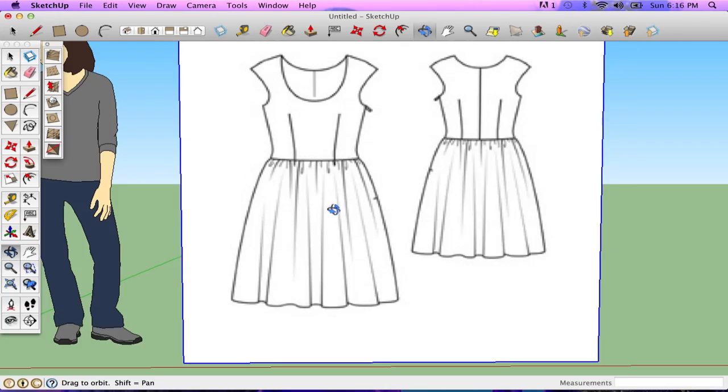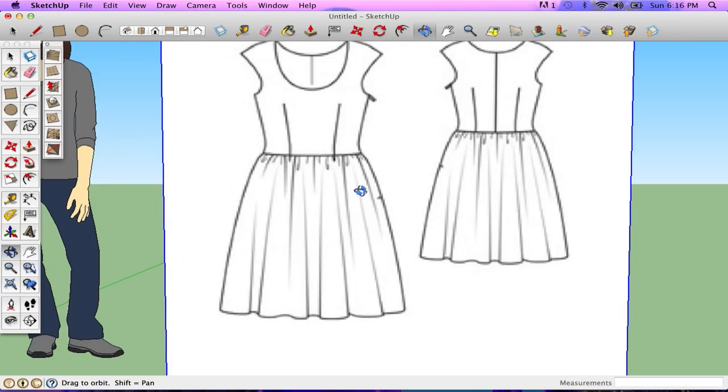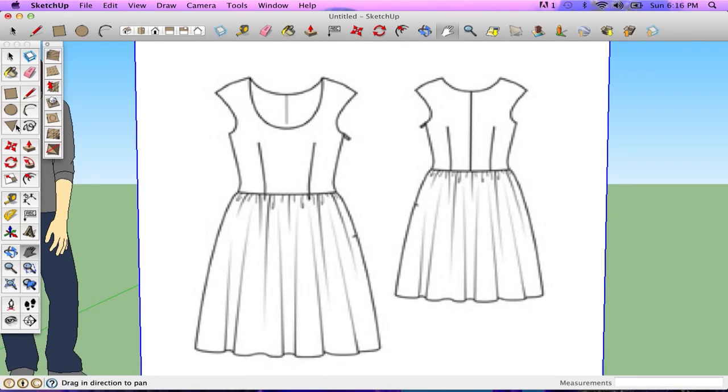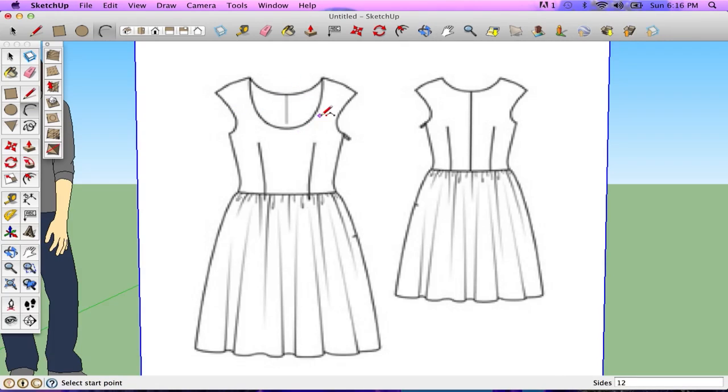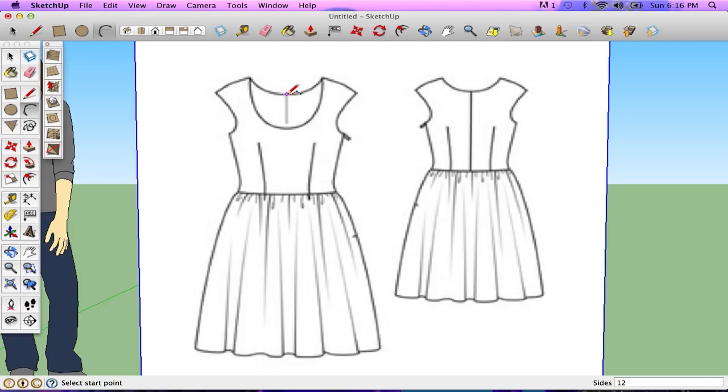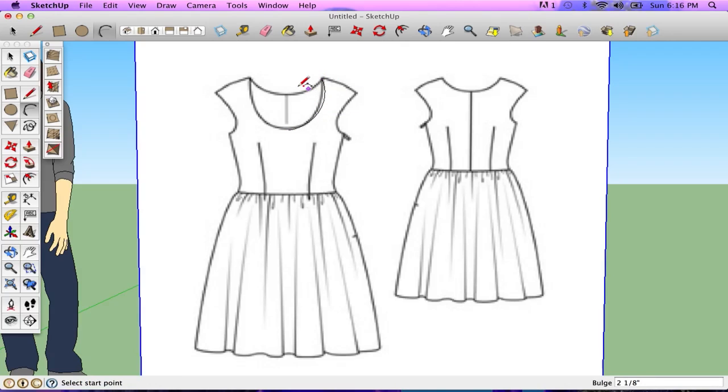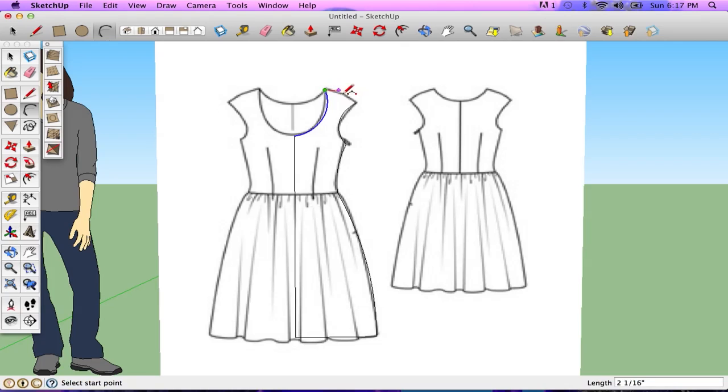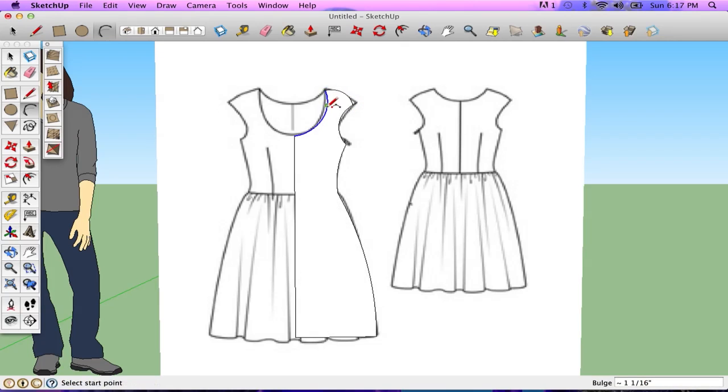So I've imported an image, and then what I'm going to do is use my tools to trace it really quick. So I'm going to use the arc tool to make some arcs, and all I have to really do is half of the dress. I don't have to do the full thing, and you'll see why, because later on we'll use the follow me tool, and we only need half the dress. So I'm just going to go ahead and draw these arcs, and the last arc. Cool.